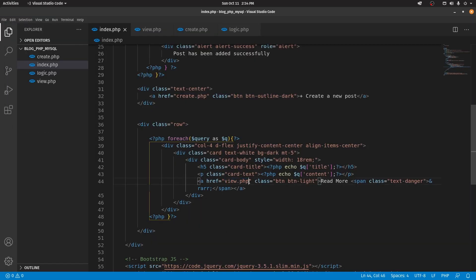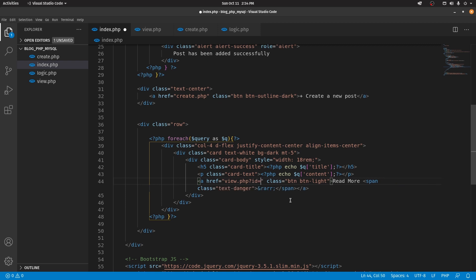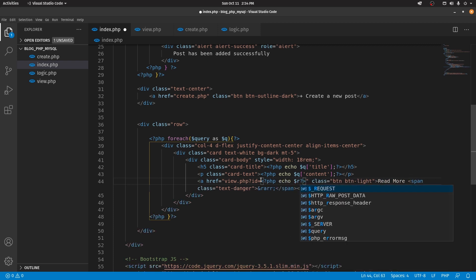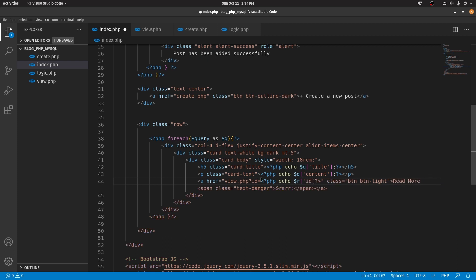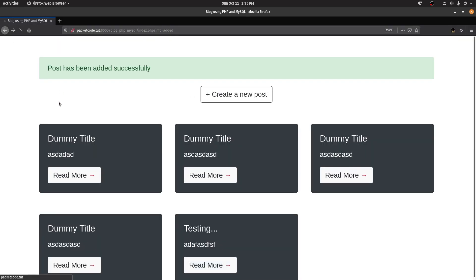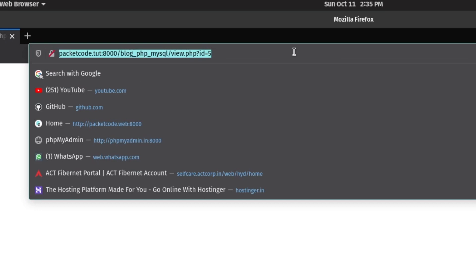Now if you save and go to the browser and click 'Read More', you'll be redirected to view.php. To actually display the blog post we also have to pass the ID of the particular post. So let's add a query parameter — the ID has to equal the particular ID we currently have, which is present inside the row variable. Let's echo out that ID. Now along with view.php we also have access to the ID, which is currently equal to five.